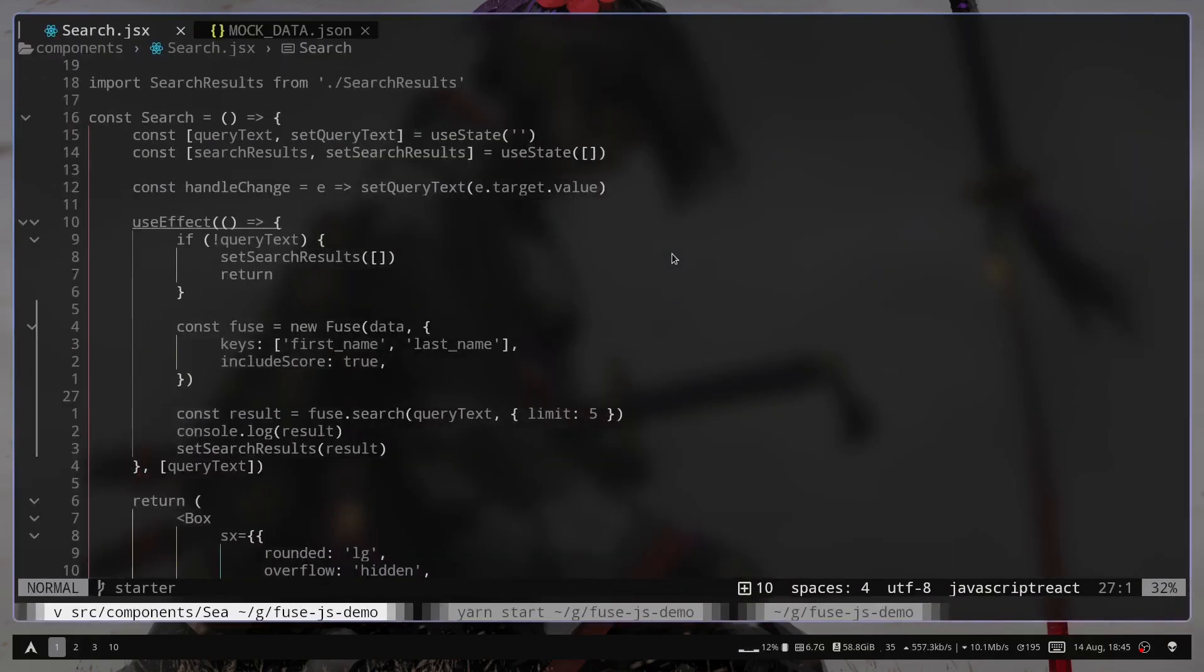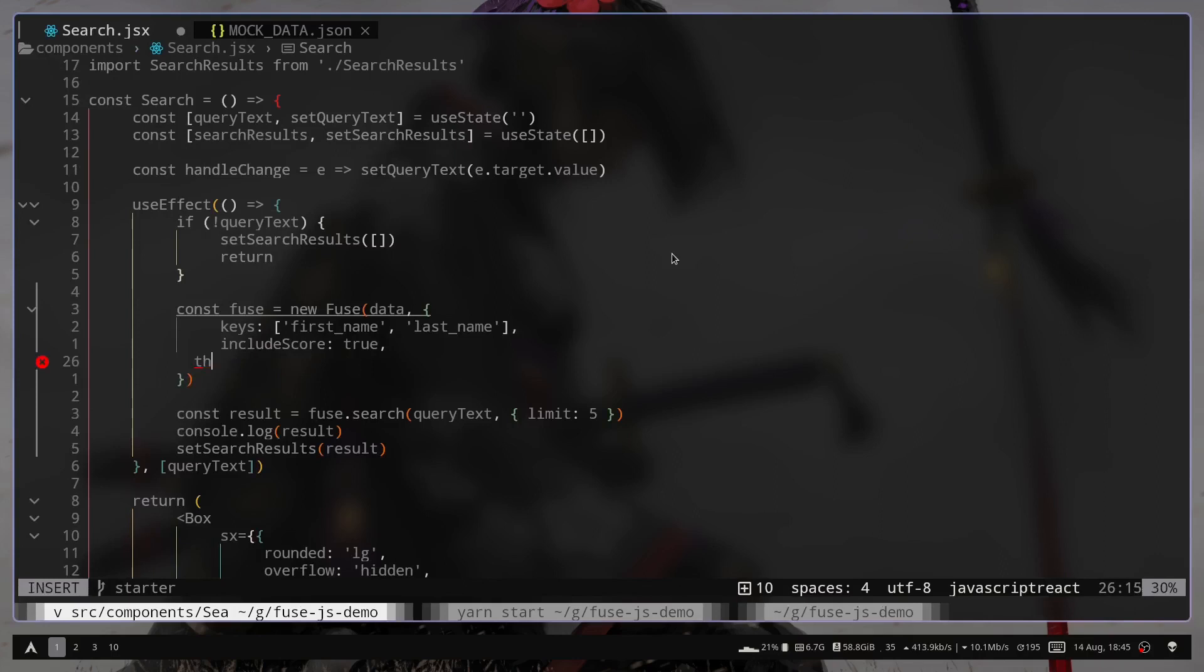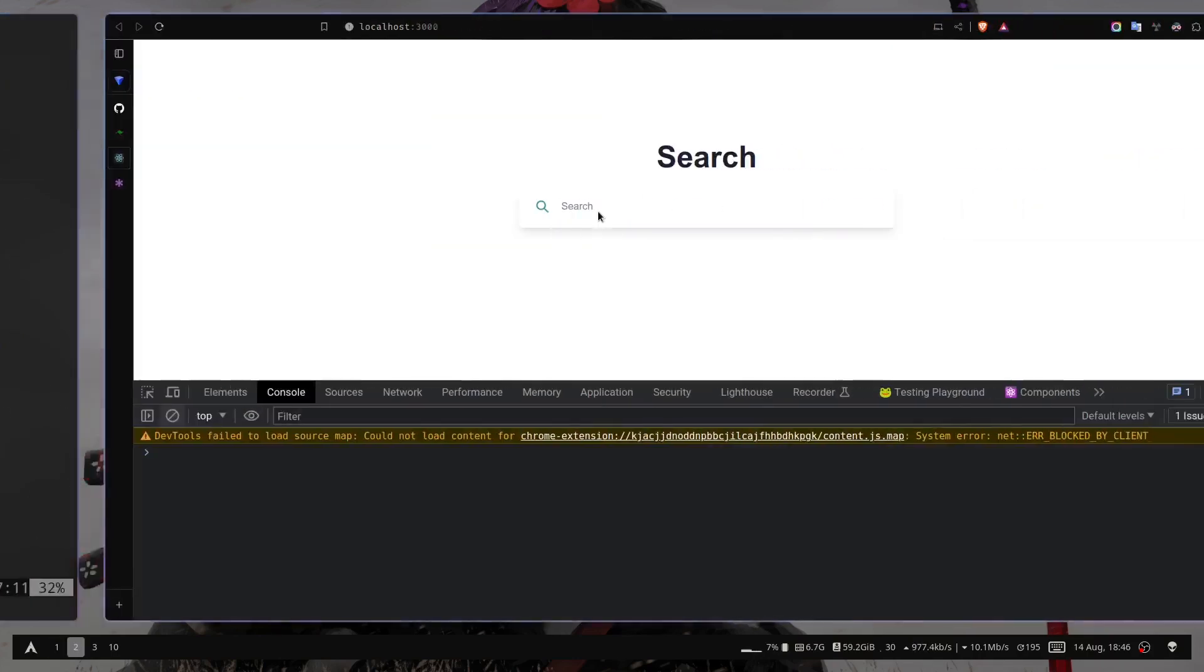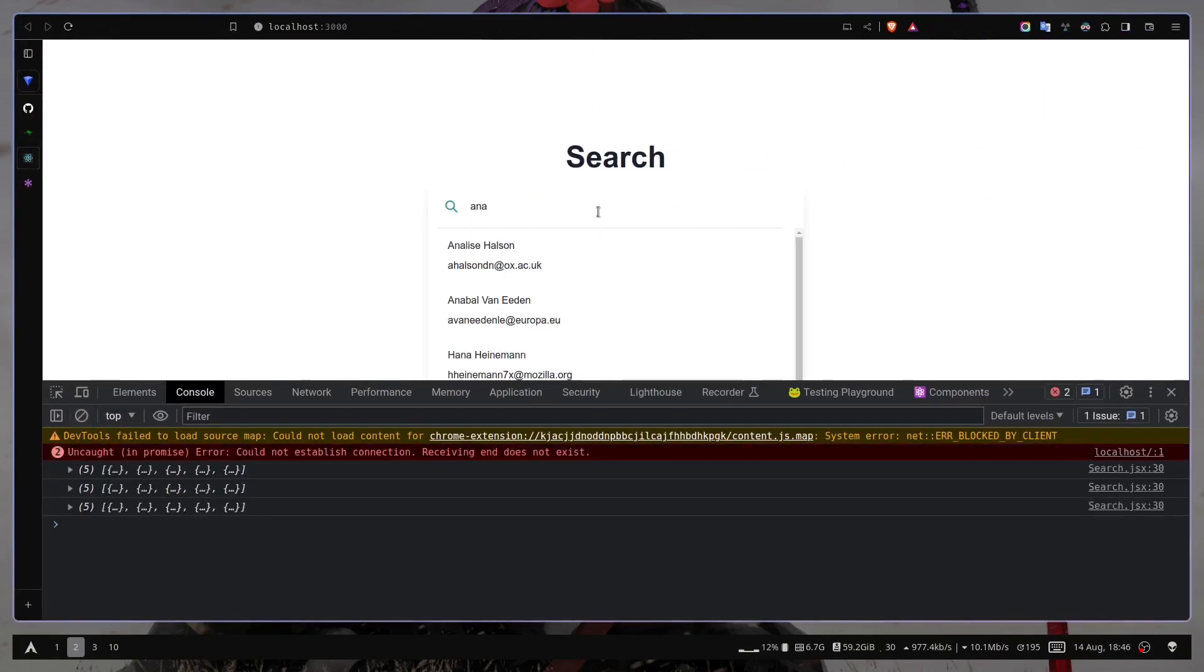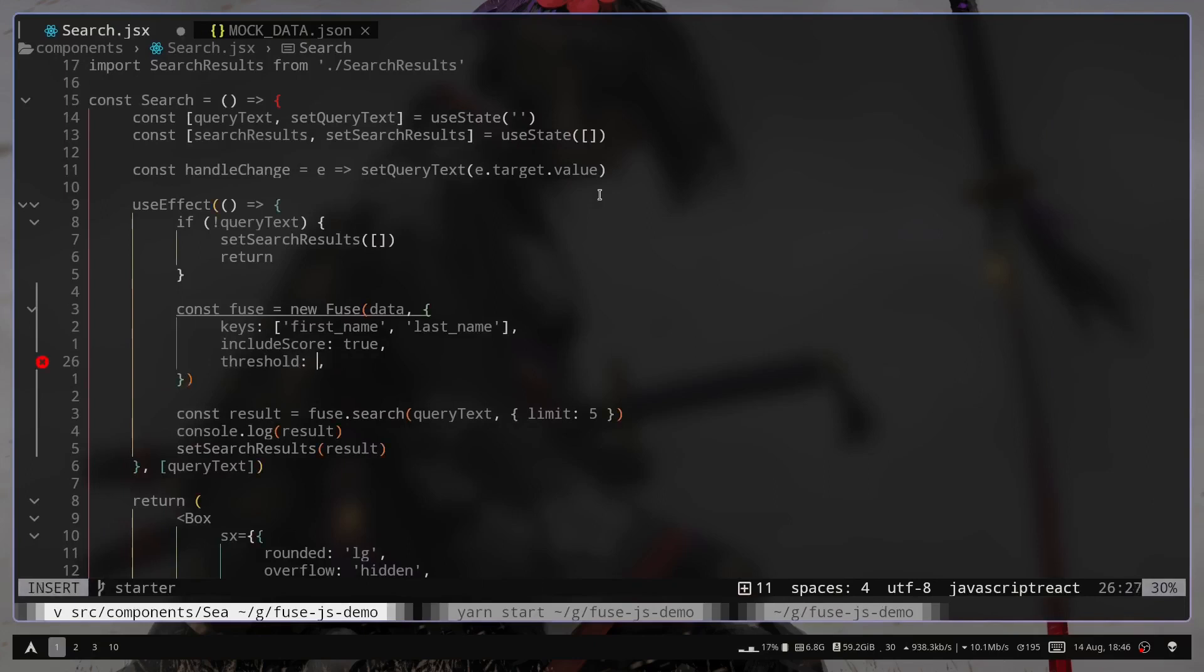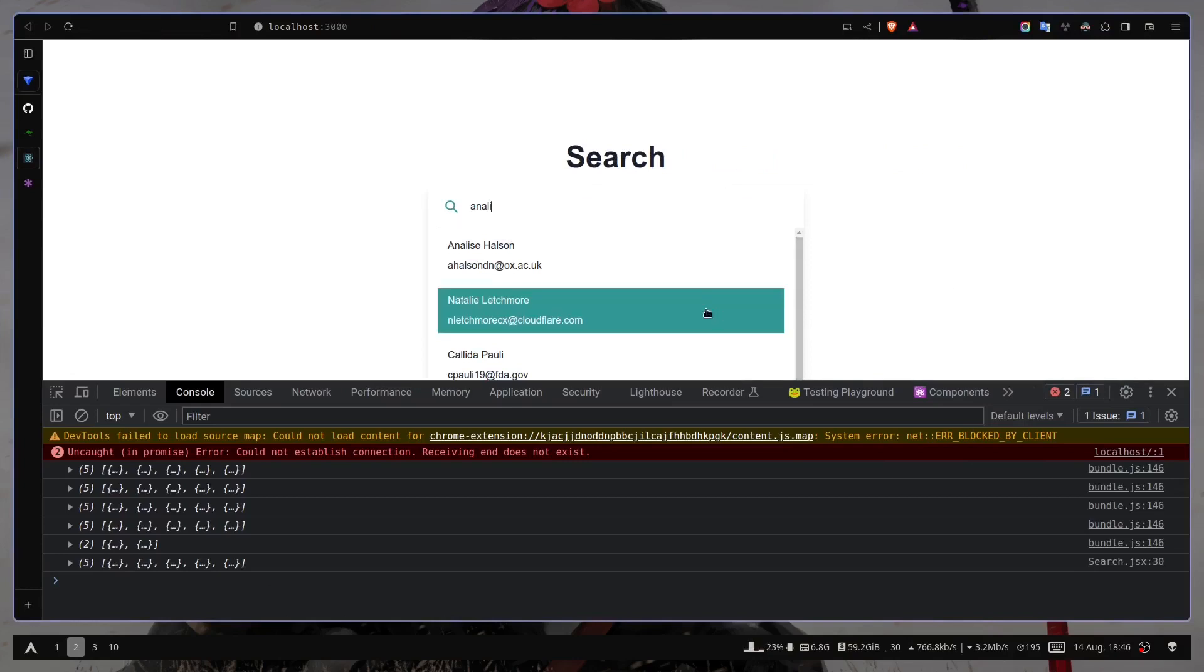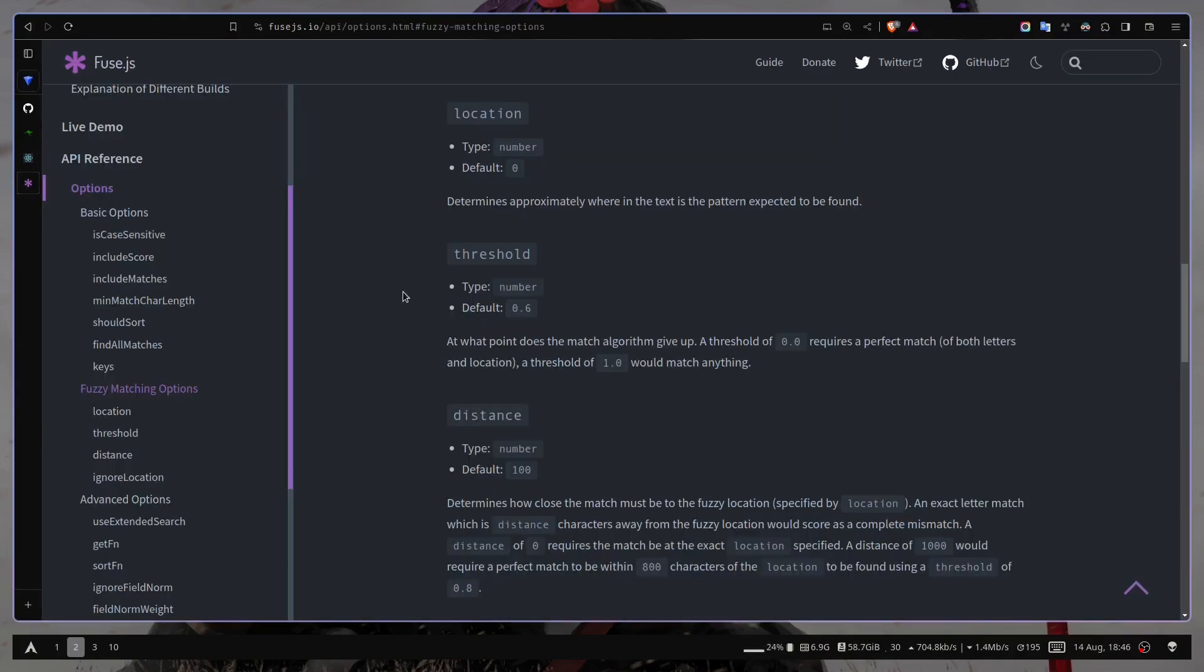So I can change the value, like threshold to 0.3. So let's search again. So now you can see we have very small amount of result. But if I just pass 1, now you can see we have much more results. So I think threshold value of 0.6 is fine.